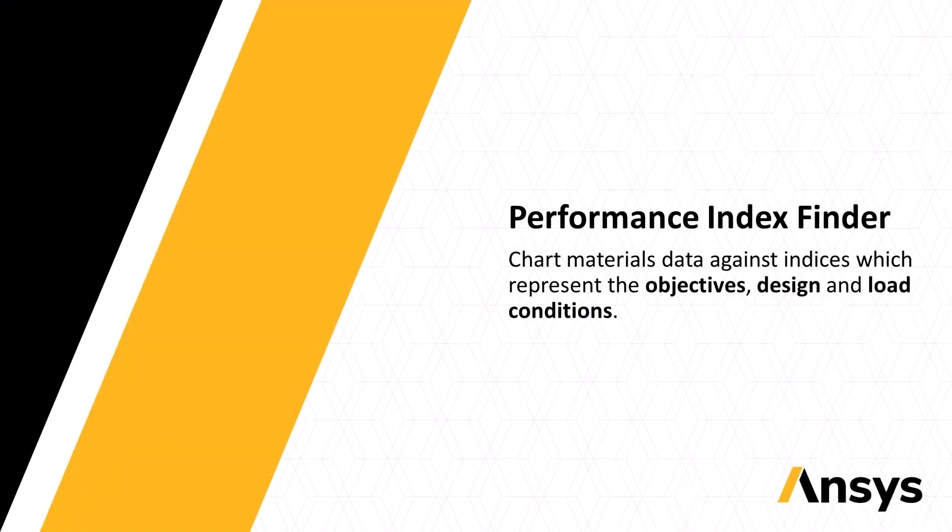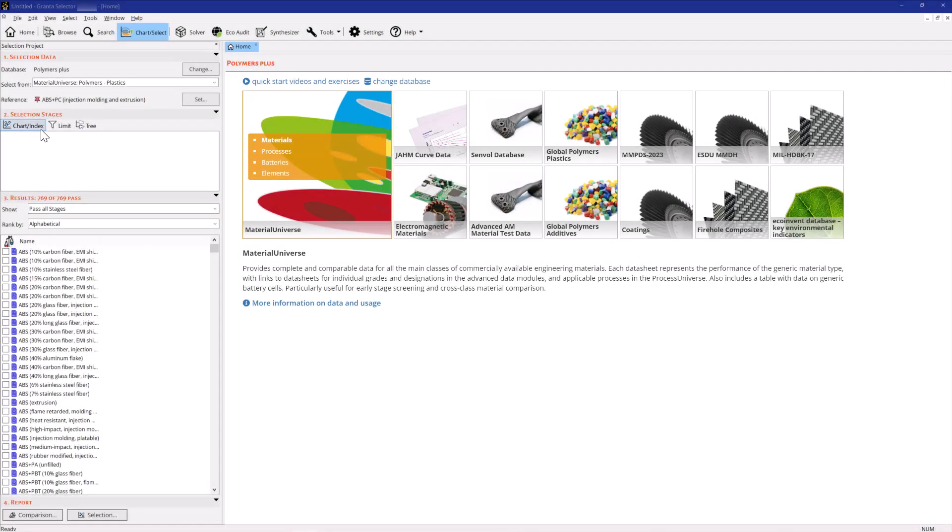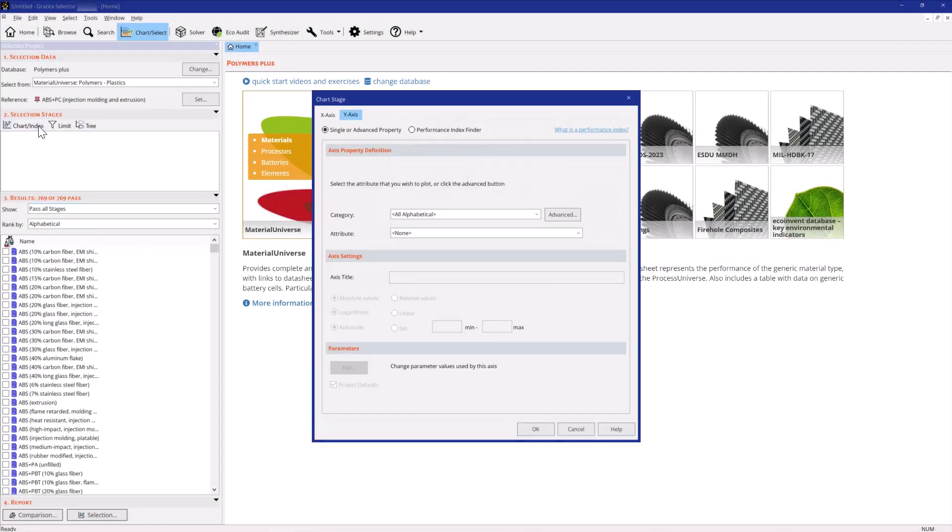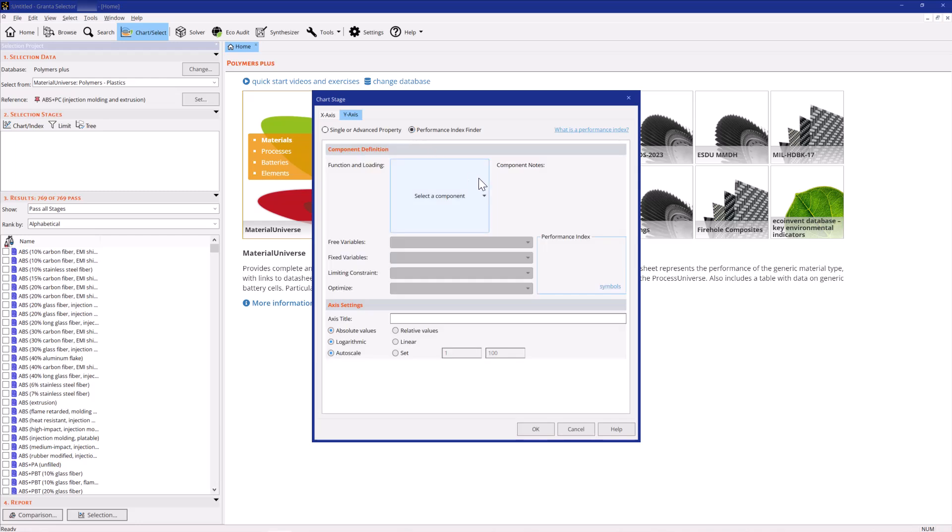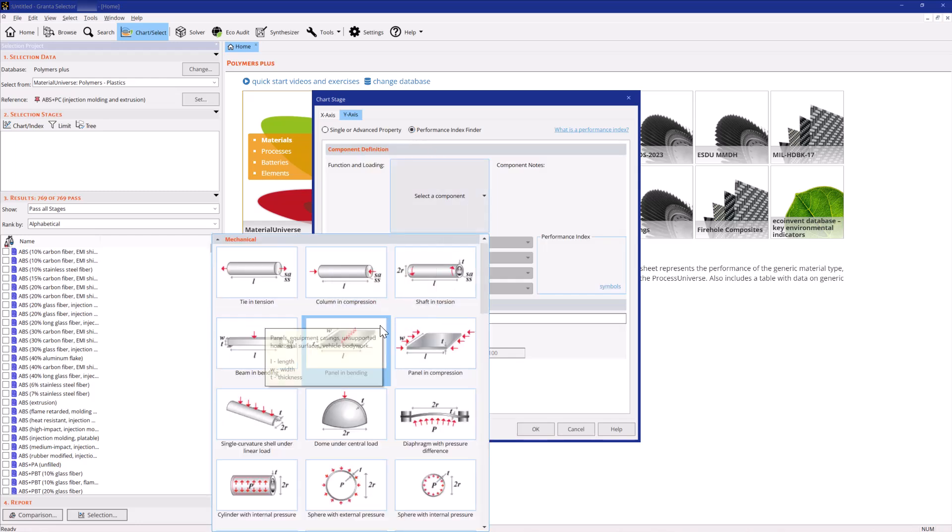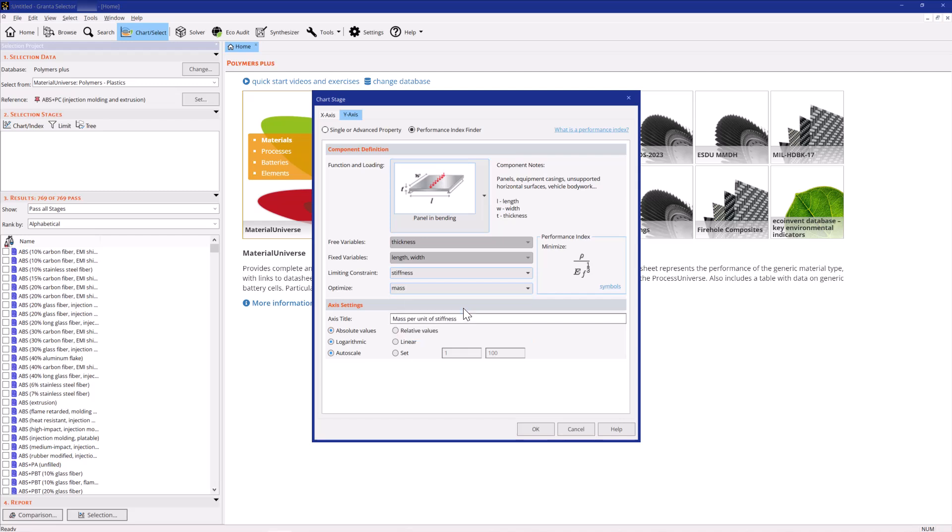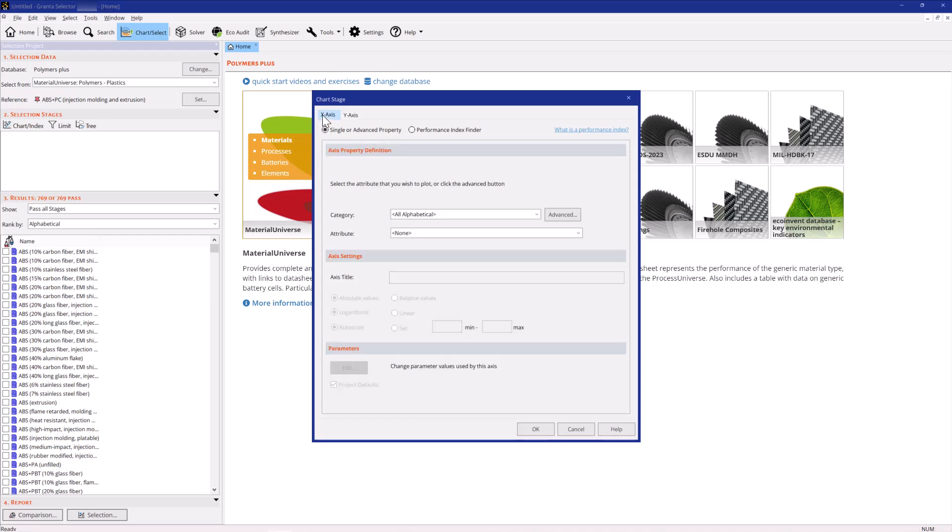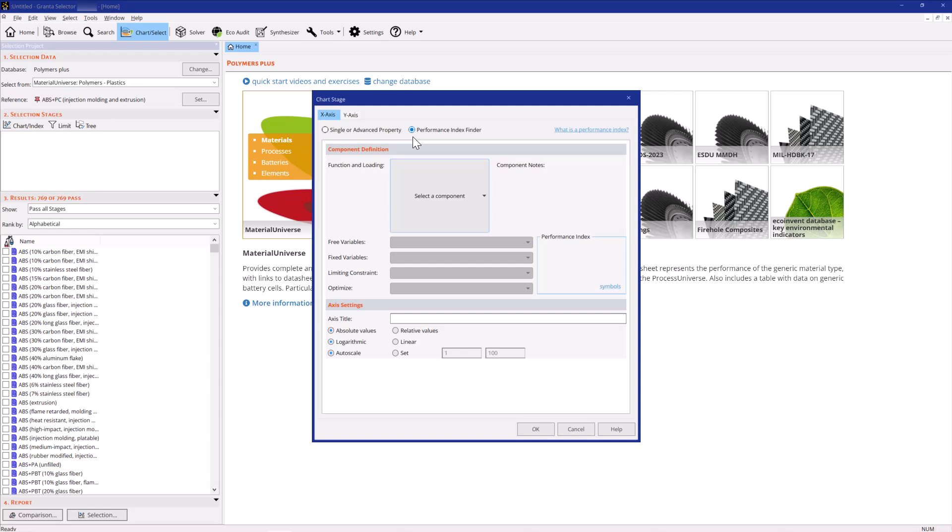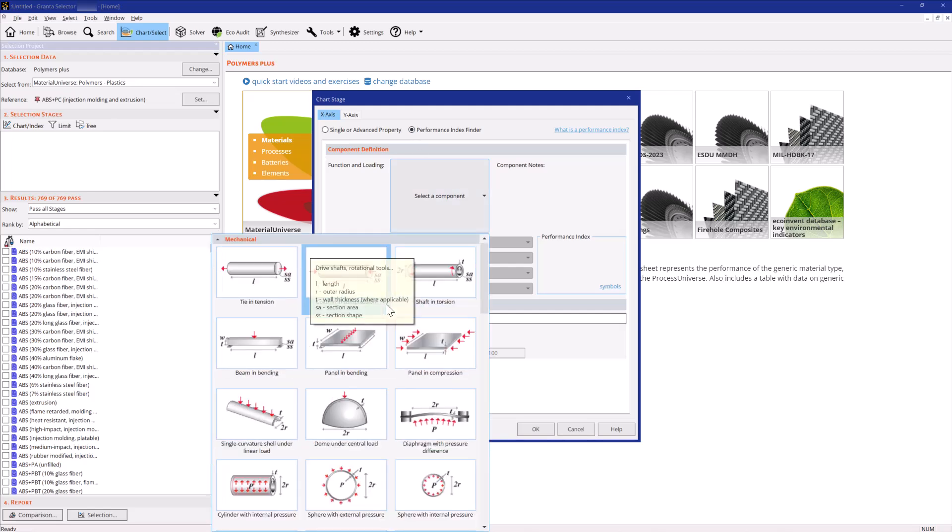Create a chart of the two objectives: mass and cost. In the Performance Index Finder, specify the function of the part and the limiting constraint, stiffness. For the y-axis, choose to optimize the mass. In the x-axis tab, use the same loading conditions and optimize the cost.